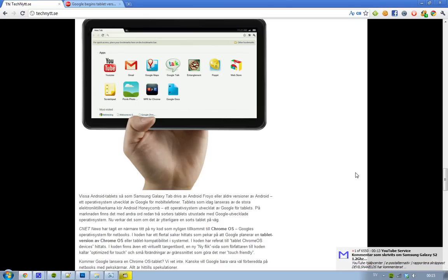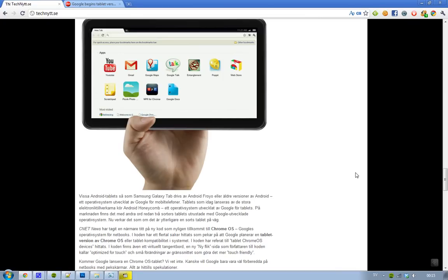So are they making a Google Chrome OS for tablets as well? I mean, then they'd have both Android Honeycomb and Google Chrome OS to handle, but I think it's very interesting.